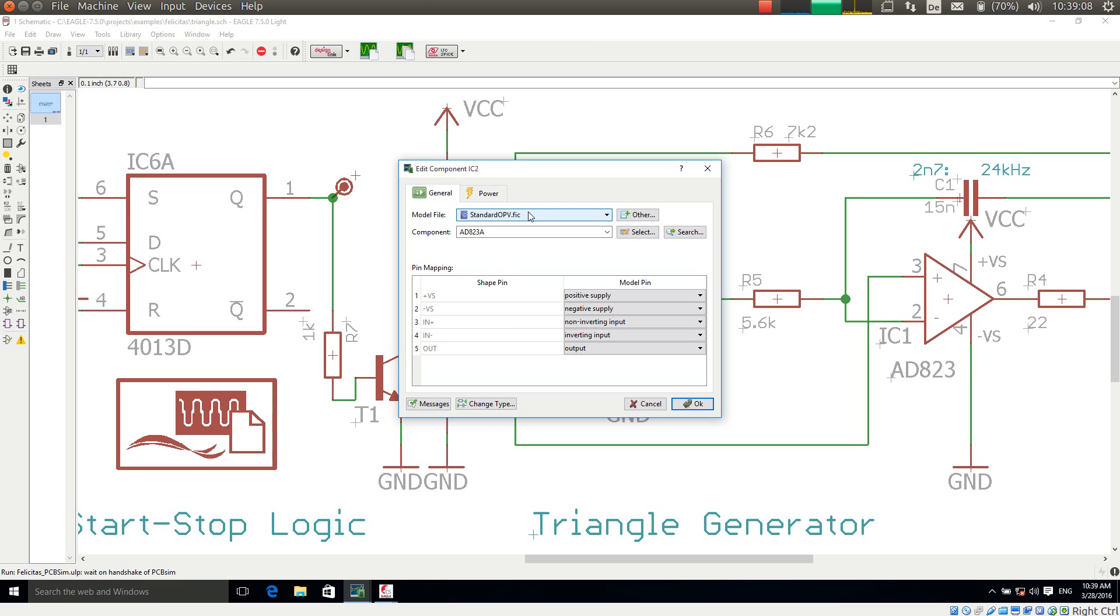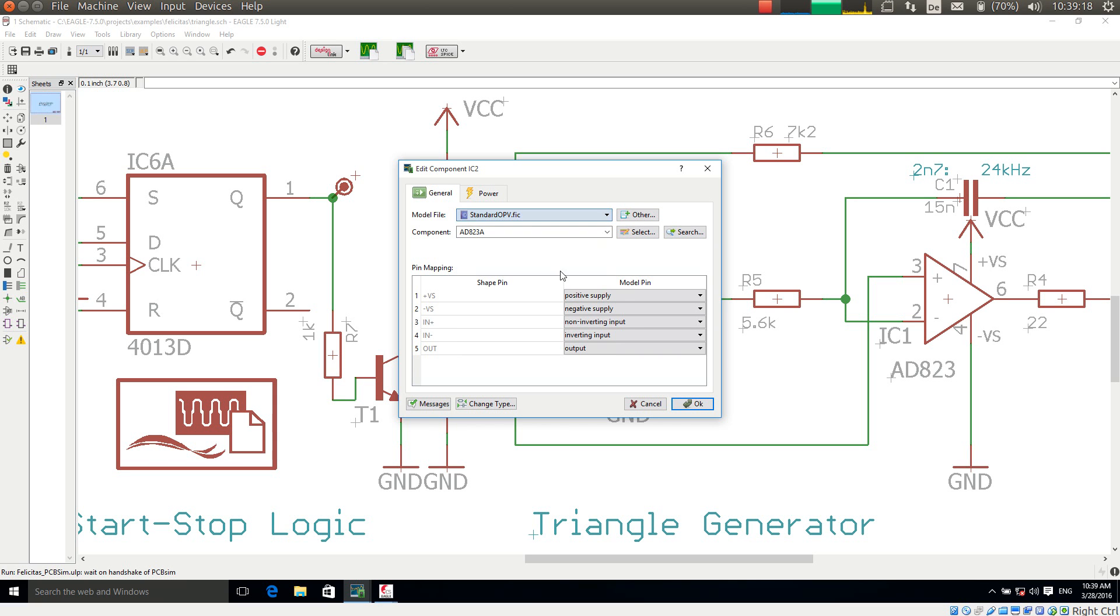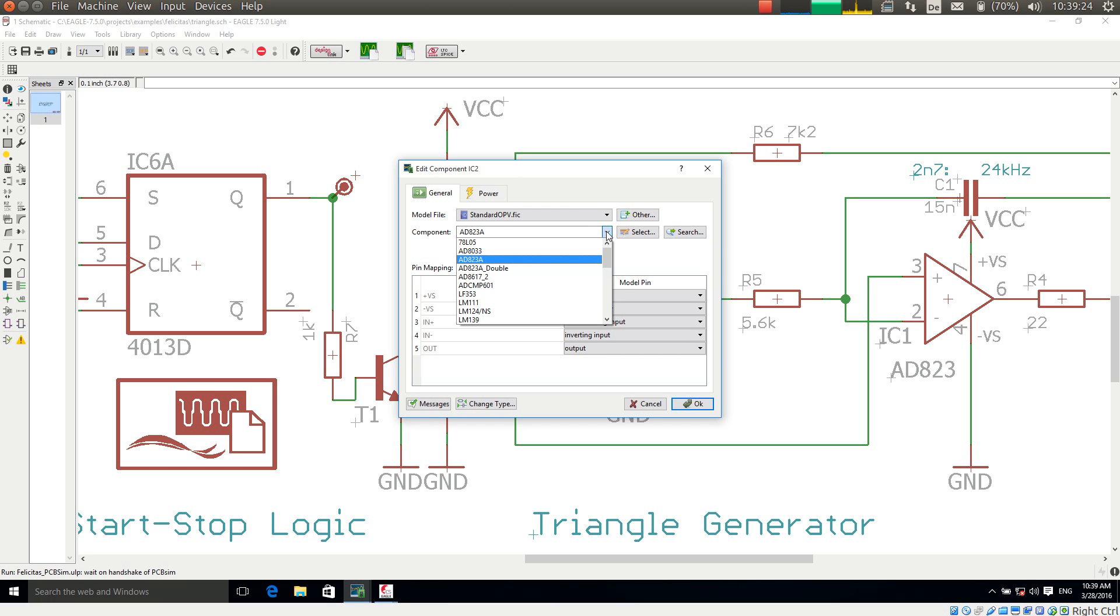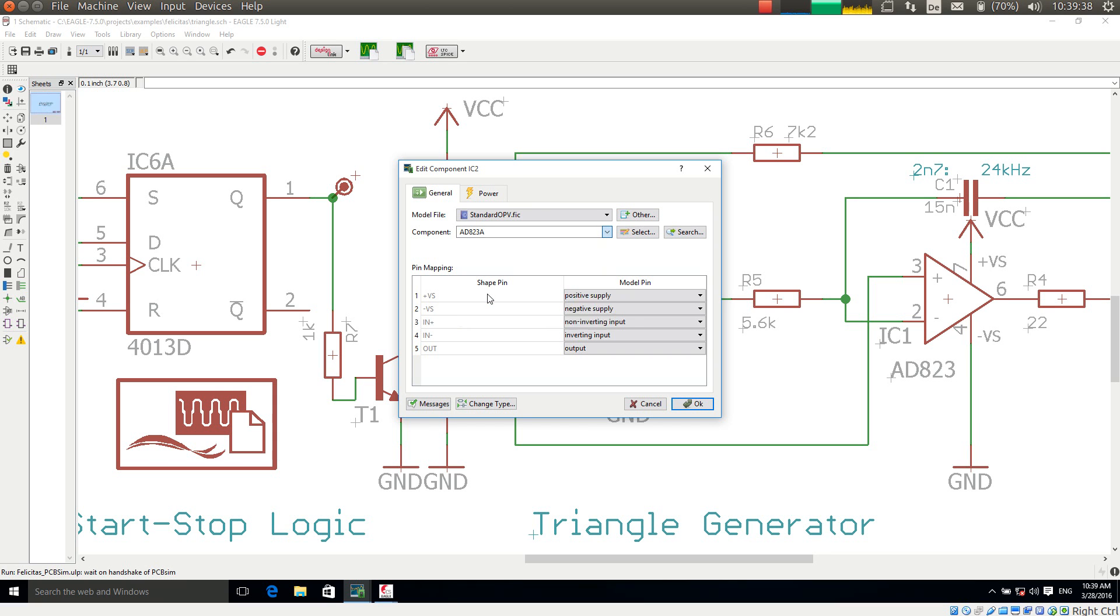With this drop down list I can choose a library file. In this case I am choosing standard opv.fic. And within the library file I can choose with the next drop down box an integrated circuit. It has already been selected AD823 but I am now changing this to LF353 just to demonstrate how it works.